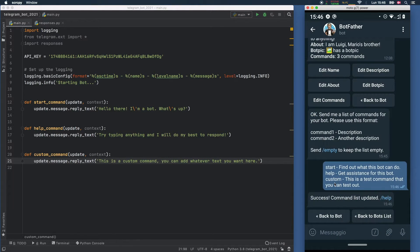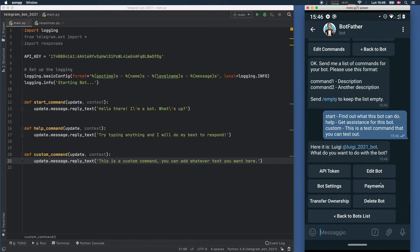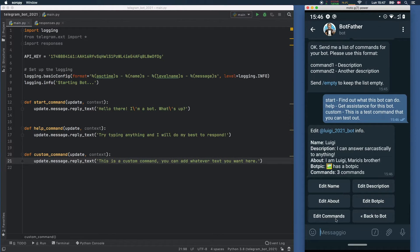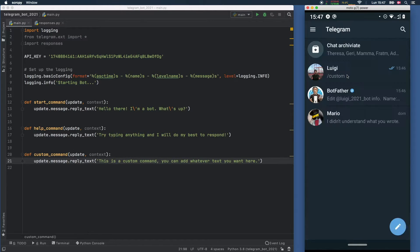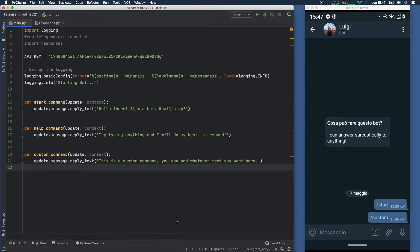If you want to add more commands later, you'll have to go back to BotFather, edit the bot, edit the commands, and rewrite all of them from scratch starting with command 1, command 2, command 3, and so on. I recommend writing these down in a separate file so you can copy and paste them easily if you decide to change them. In this case we have three commands with three descriptions, so everything is perfect.